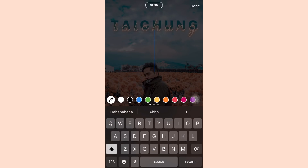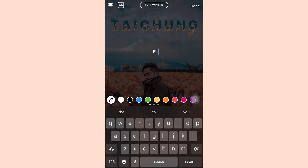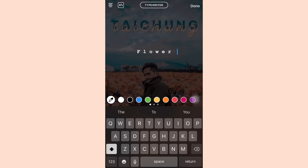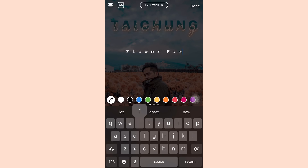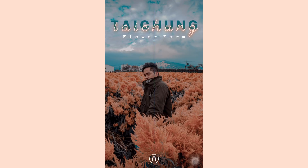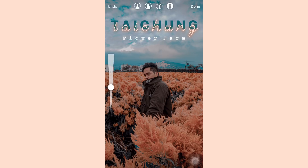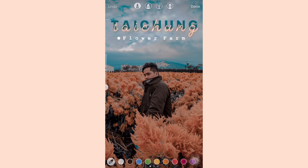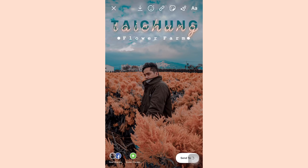For the last part, I'm gonna be writing the specific location — the flower farm — using the typewriter font, again with spaces in between the letters. The spaces between the letters really make a huge difference for aesthetic purposes. Then I'm just gonna add a little bit of design on the sides, and that's it.